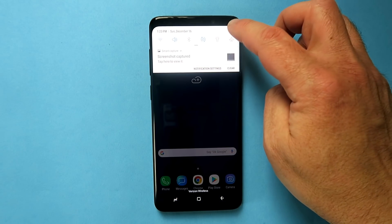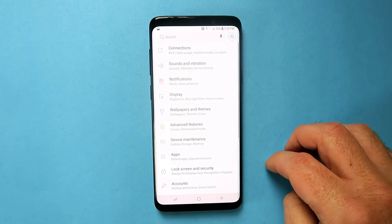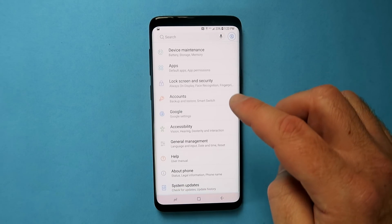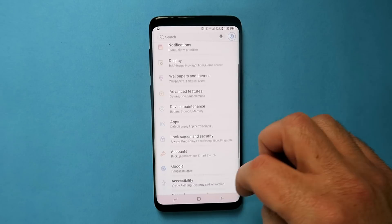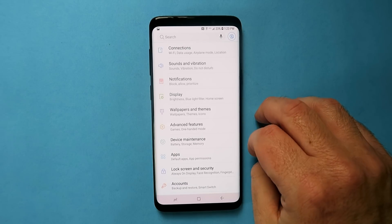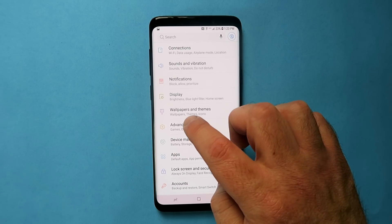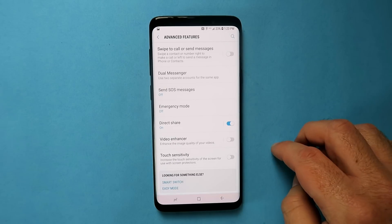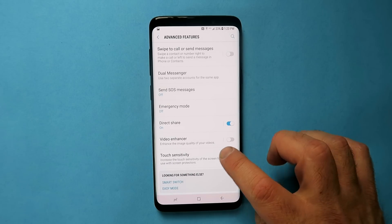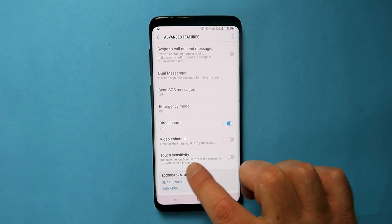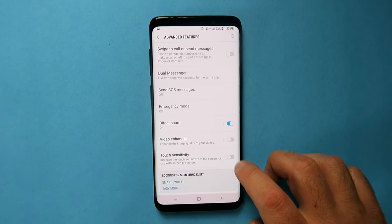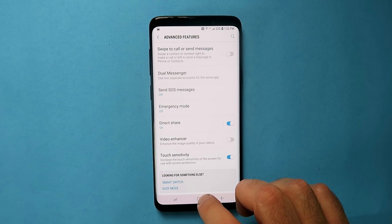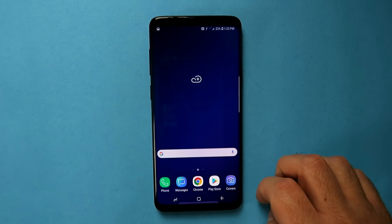If you have a screen protector on your phone and you feel like your phone is no longer as responsive as it was before, all you're going to do is go into Settings, then choose Advanced Features, scroll all the way to the bottom until you see Touch Sensitivity. Simply enable that and your phone is going to feel much more responsive even with a screen protector on.